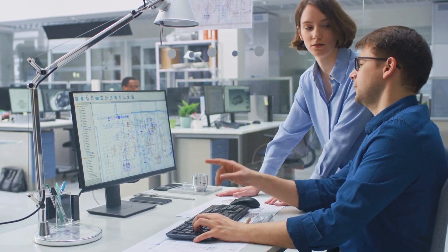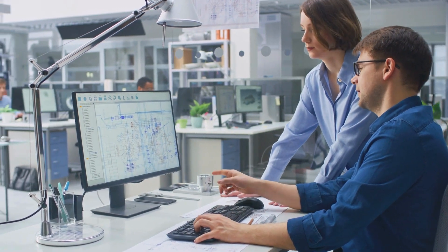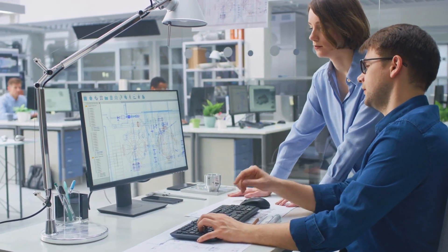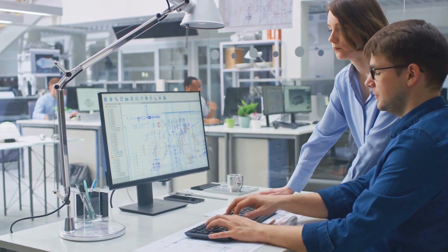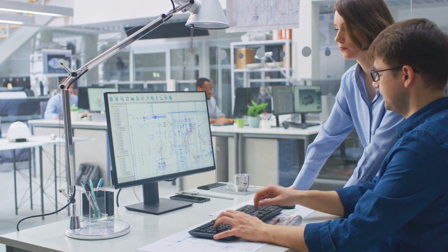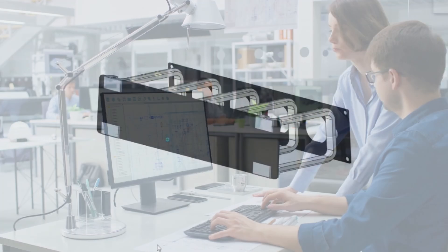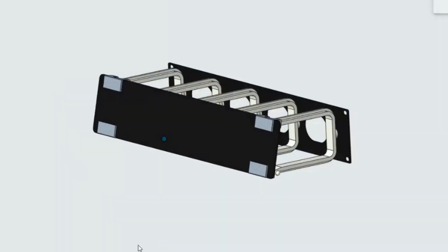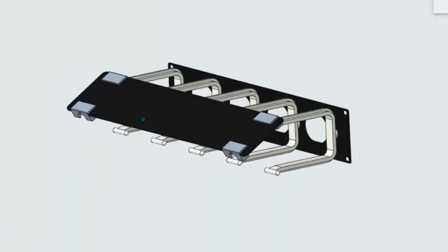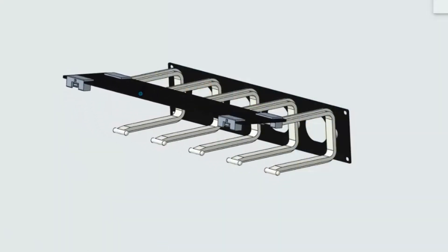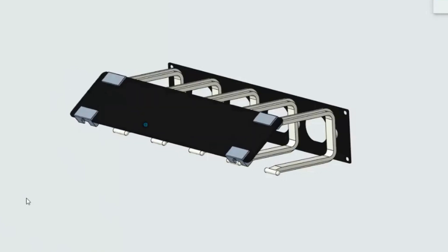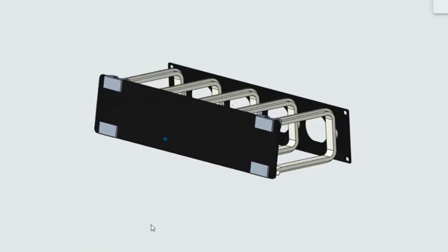The team began generating concepts and used concept selection criteria to pick a winning design. The winning concept consists of a sheet metal front and rear cover as well as plastic fingers.